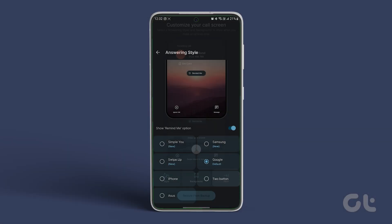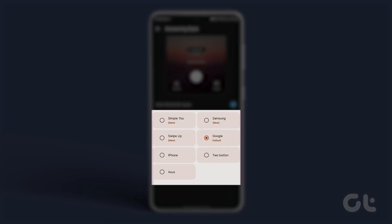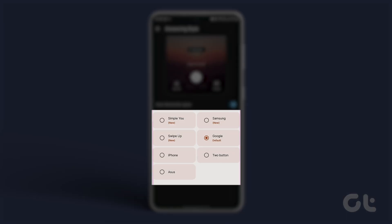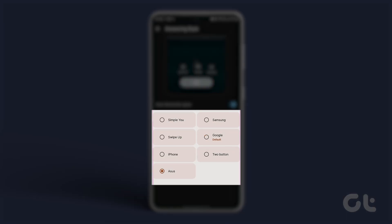Next, choose different styles for your caller screen such as iPhone, Samsung, Google and more.